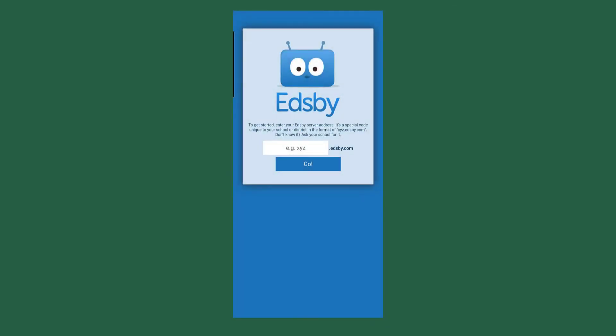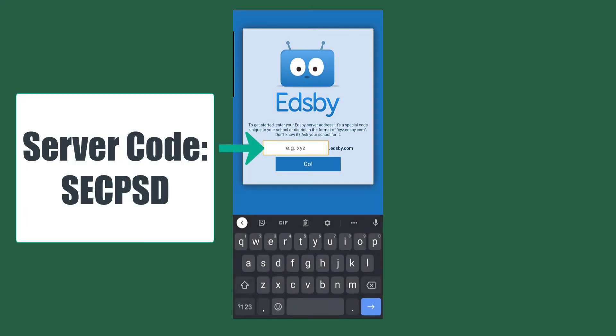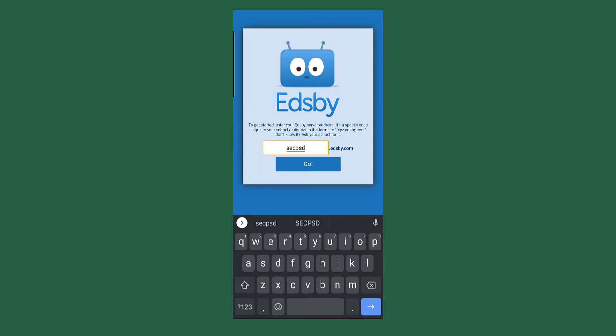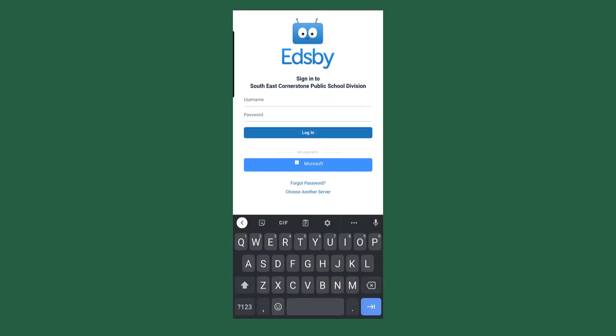To log into Edsby on your mobile device, you are going to enter your server code. Your server code is going to be S-E-C-P-S-D. Press go, and that will bring you to the login page. Parents will have to enter their personal email address as the username and then enter their password.